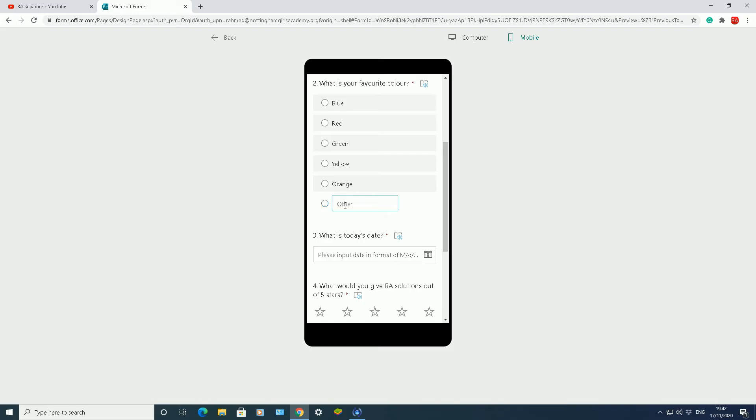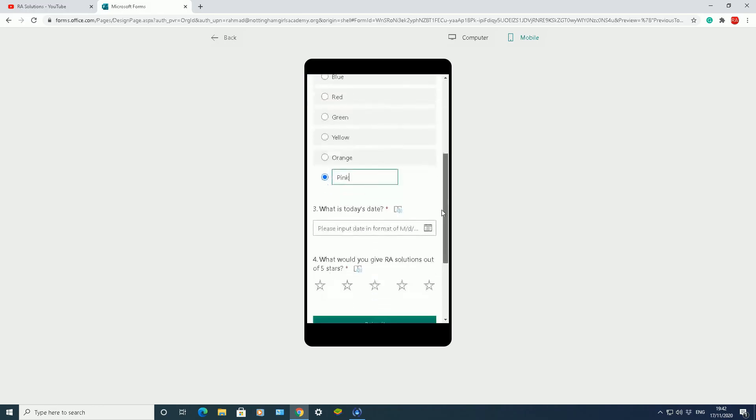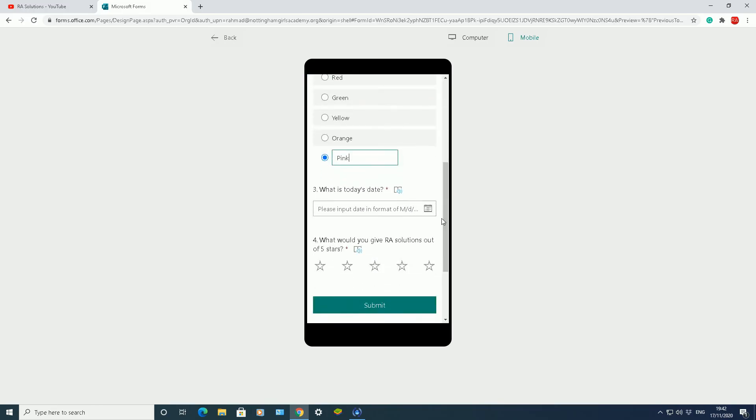If I click on other, you could type in an answer in there as well. So my favorite color is not listed. My favorite color is pink. So you can add your answer in other there, or obviously fill out the other details as well.